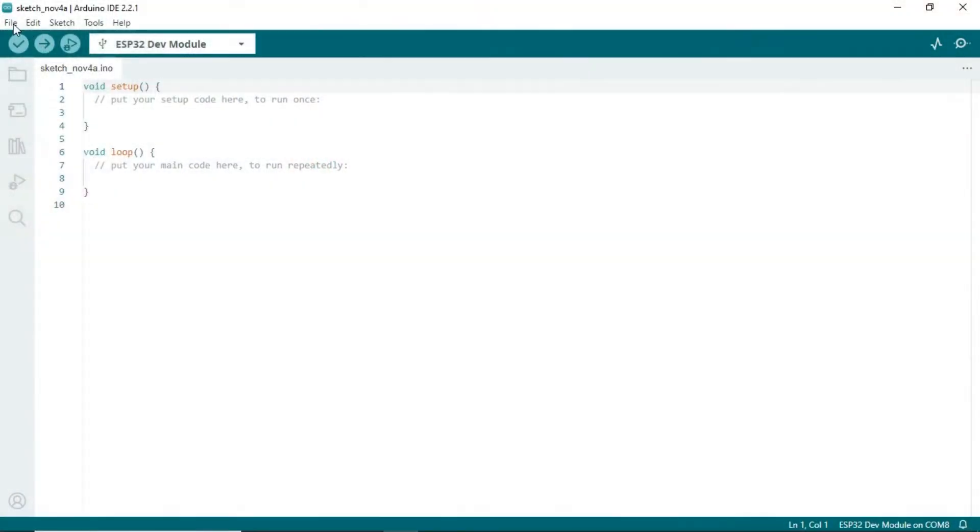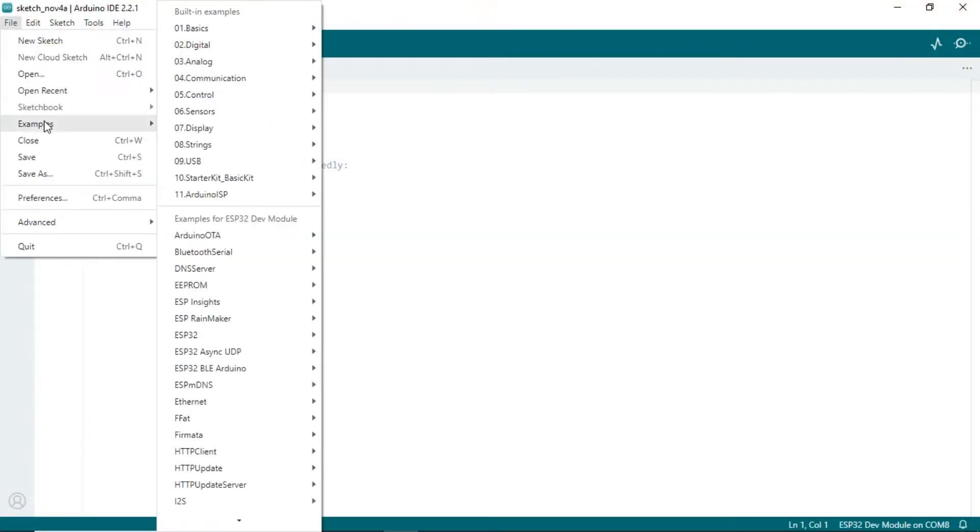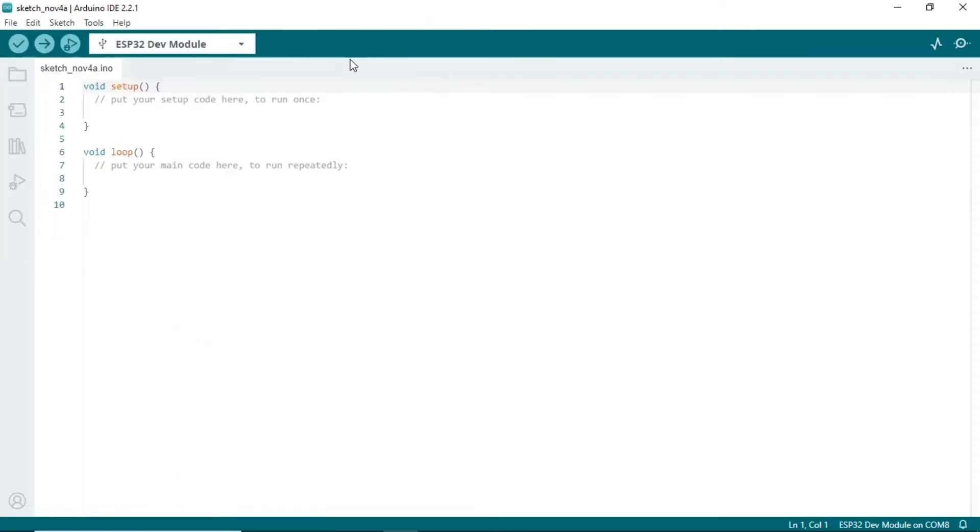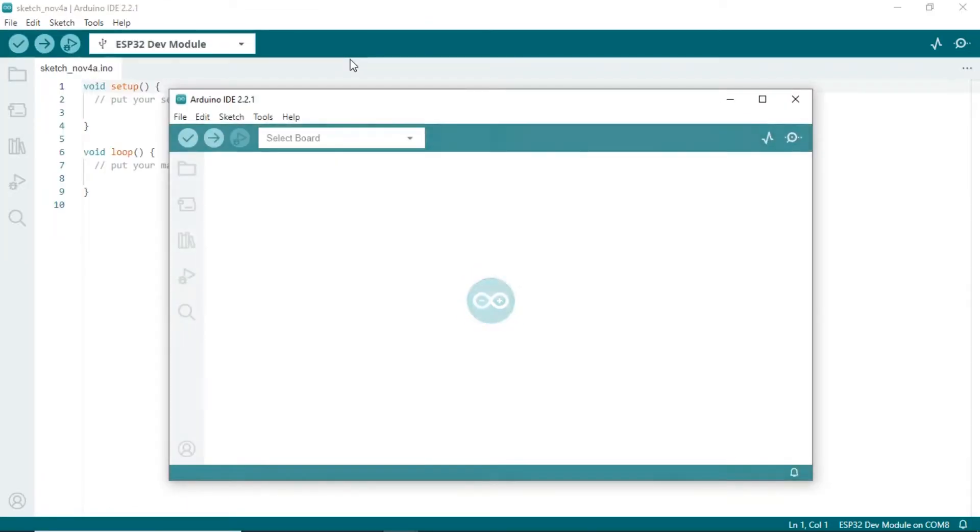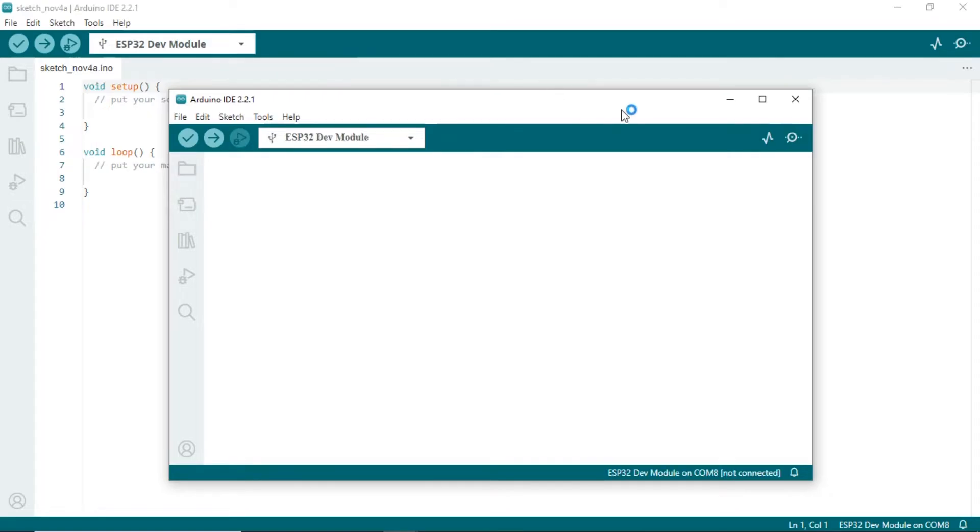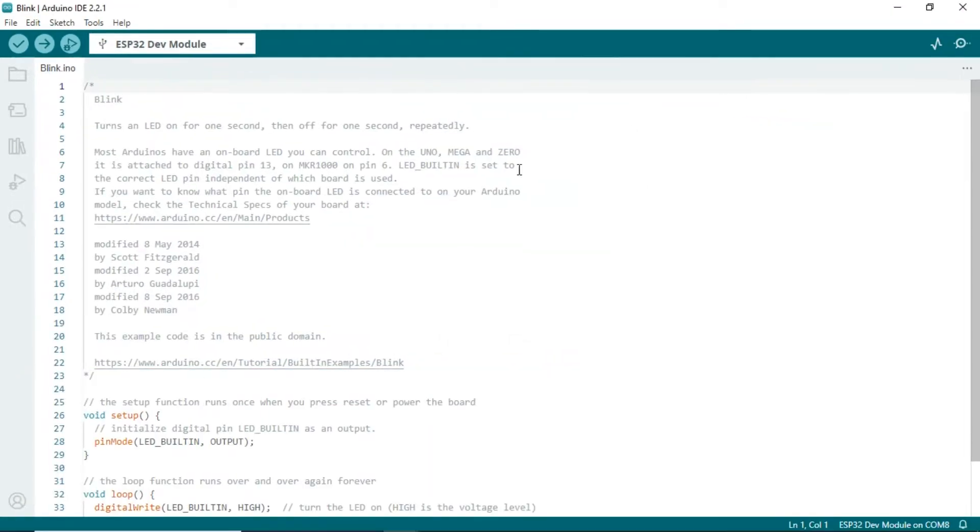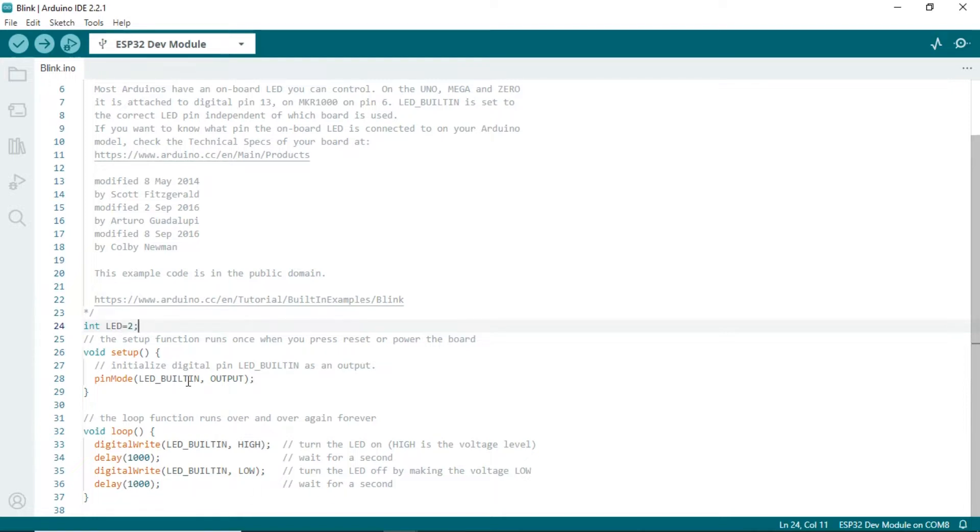We will create a simple program to alternate turning the LED on and off. We will use the blink code example. Since the WT32 doesn't have a built-in LED, we will change the built-in LED to use pin IO number 2 as the LED output.